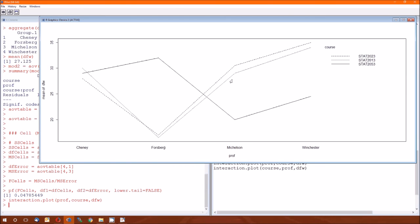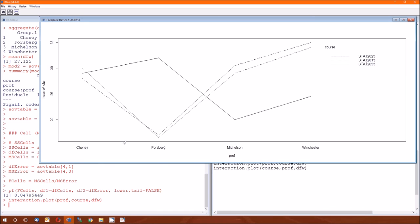For Michelson, just the opposite. The 2013, 2023 tend to be high, and the 2053 seems to be low. And Winchester seems to mirror Michelson's pattern, but Winchester has a higher average DFW rate than Michelson does in each of the three courses.